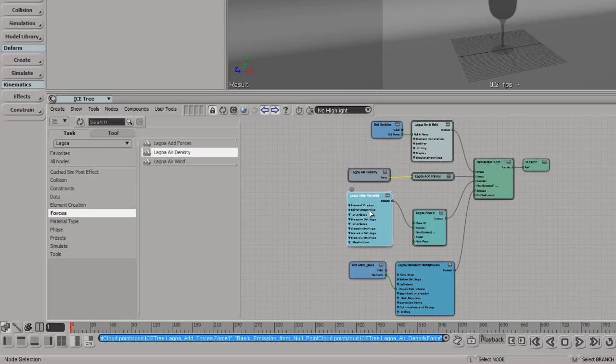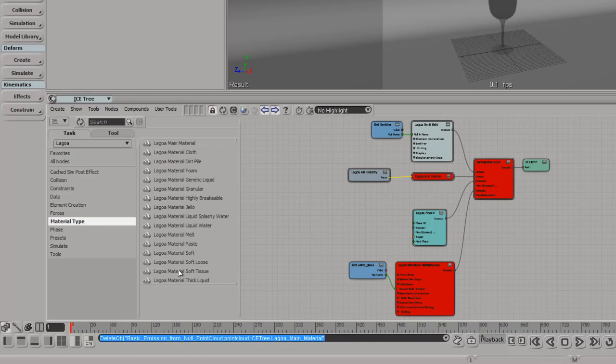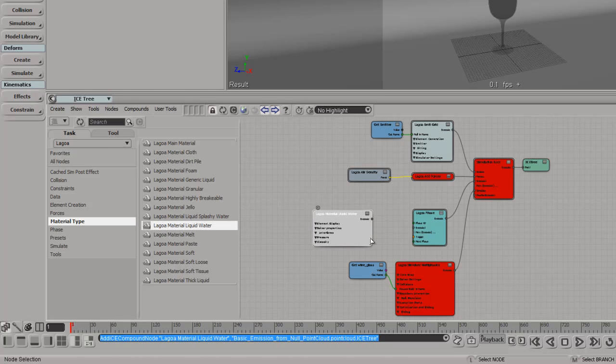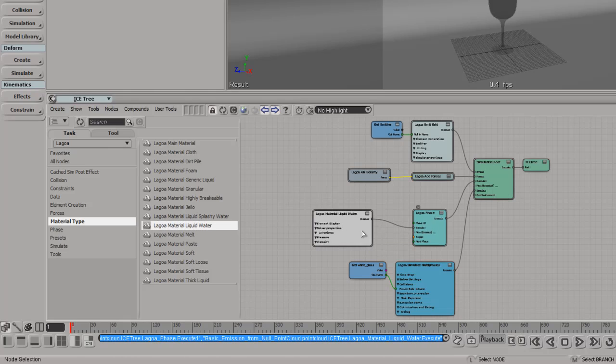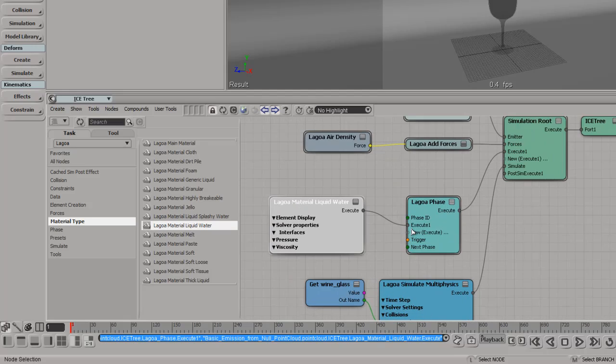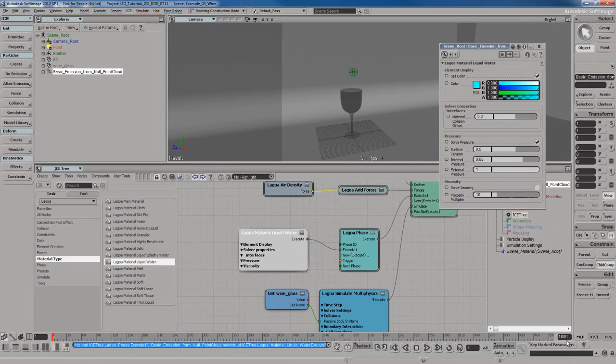I'm not going to mess with anything else here. The main material, I don't want this guy so I'm going to delete them. I'm going to go to my material types for Lagoa and I'm going to get myself some kind of a liquid or watery material. Let me go with liquid water. I think it's going to work out just fine. I'm going to plug this into the execute 1 port of the Lagoa phase. Let me open up the PPG here. My frame range is already set to 1000 so that's fine.